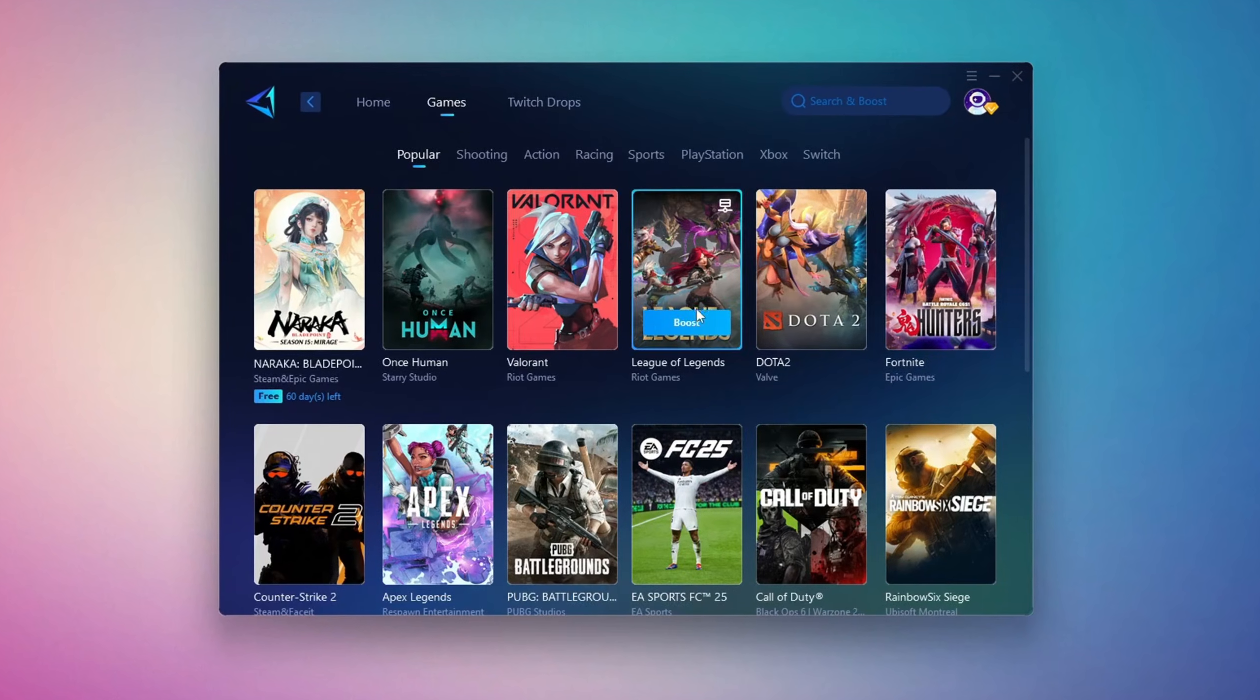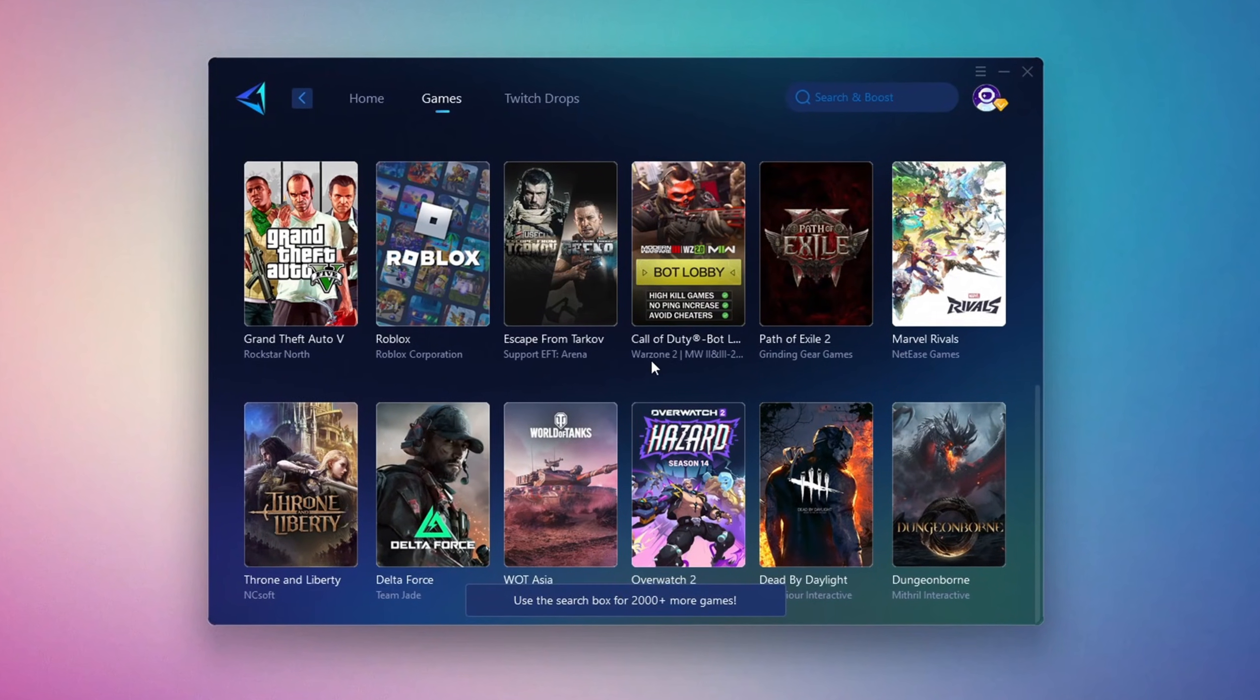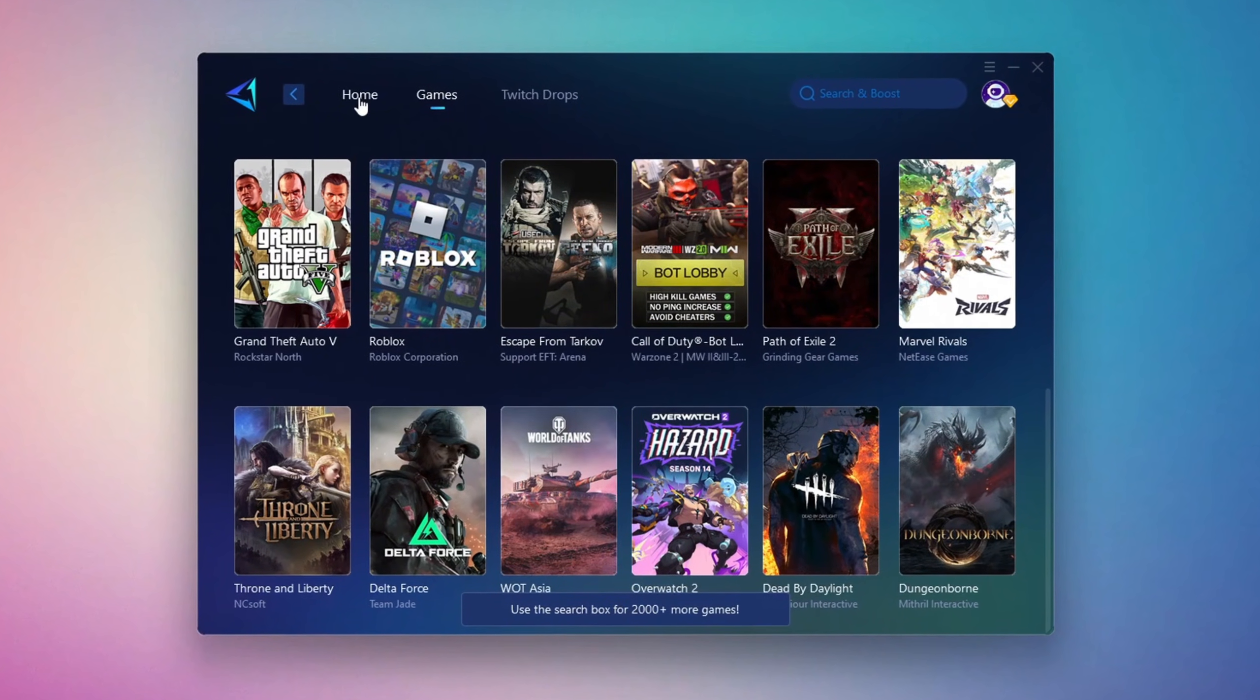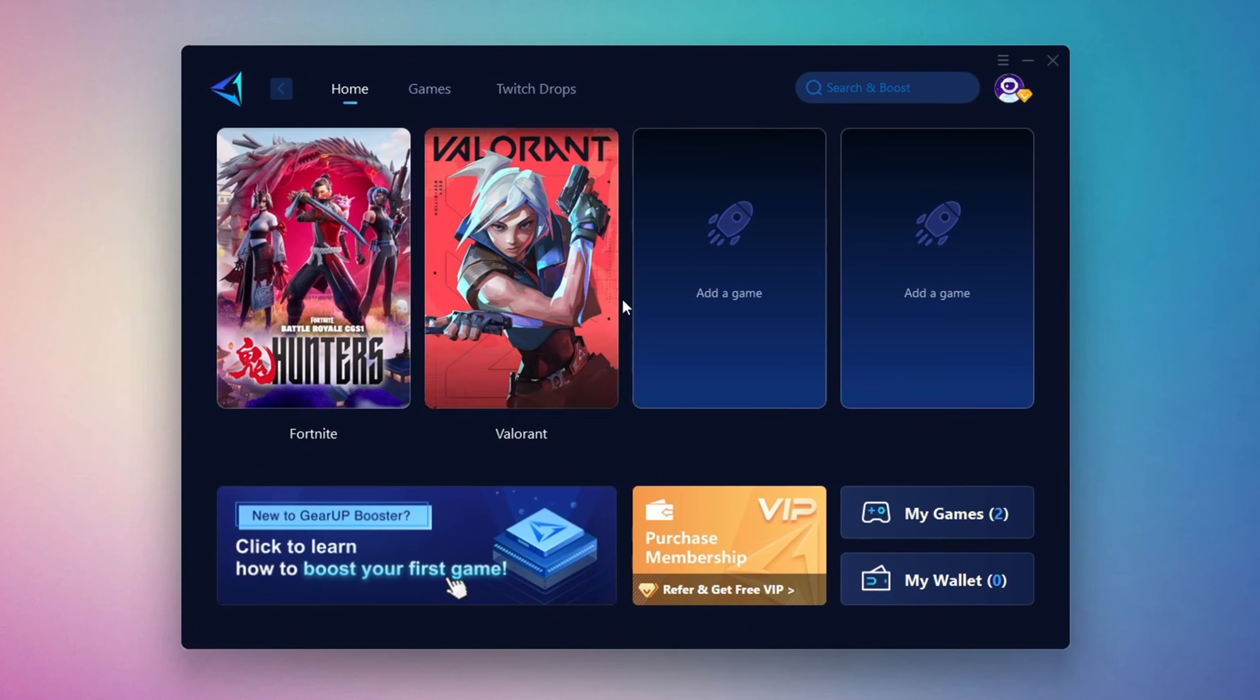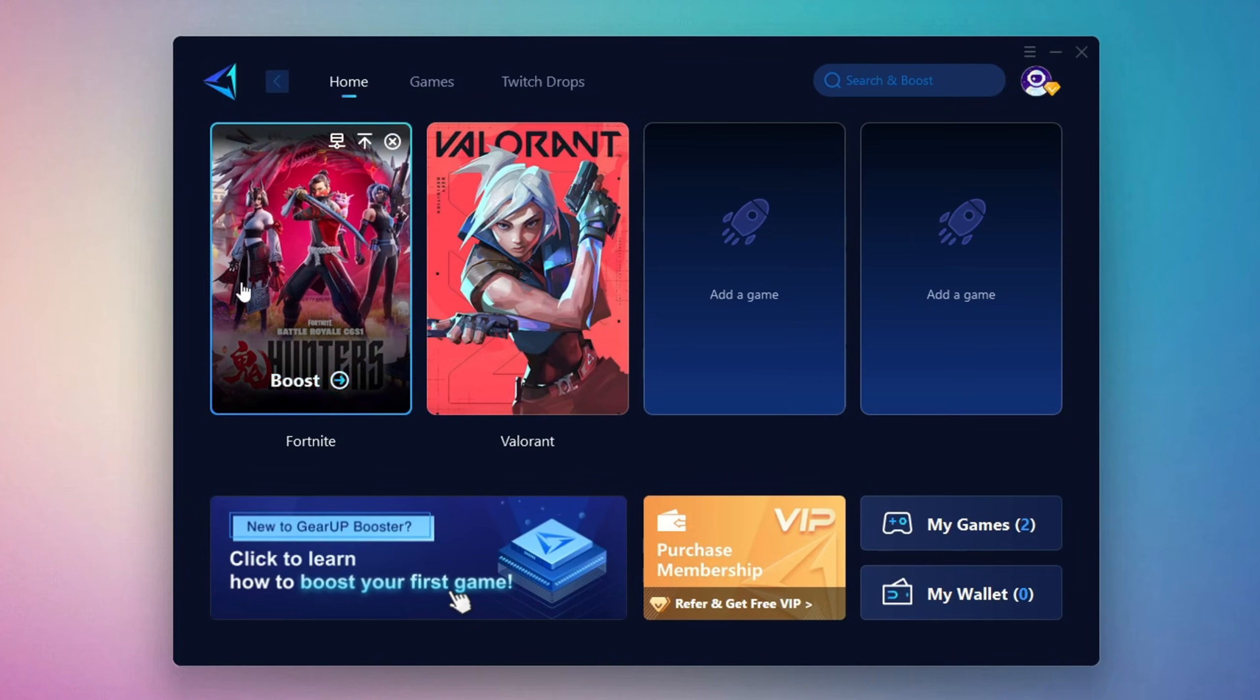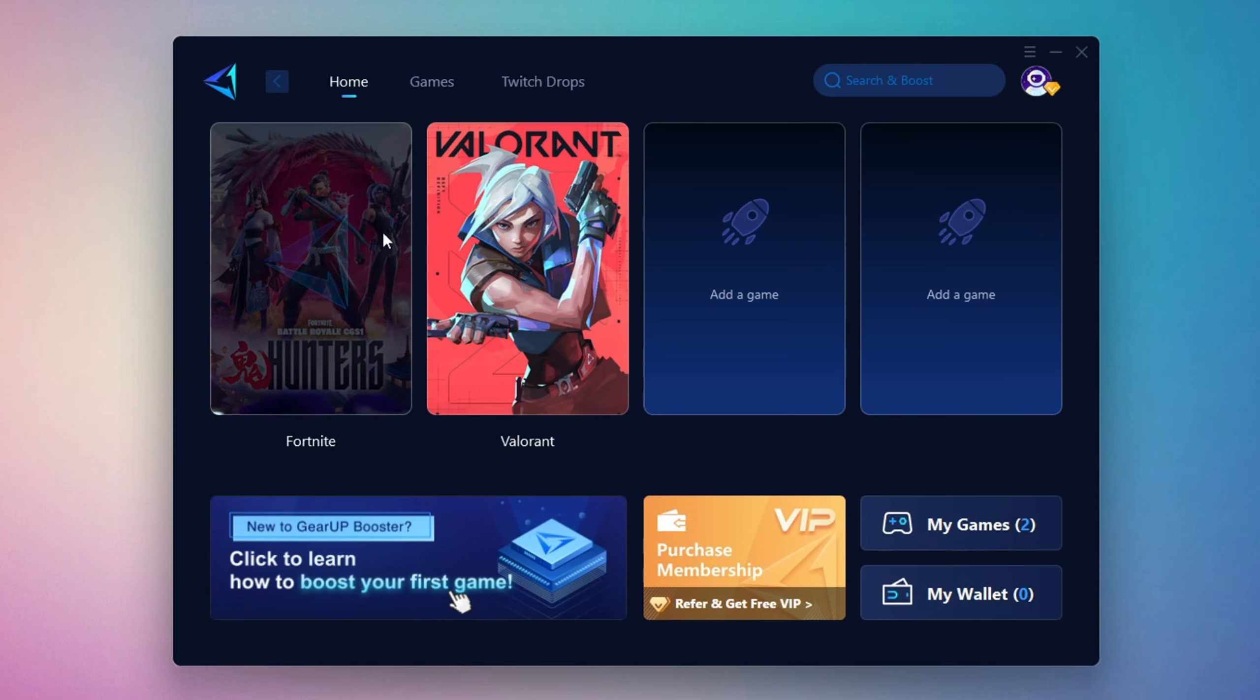If you switch to the Games tab, you can also browse thousands of supported titles for optimization. To optimize your network and FPS, go back to the Home tab and select the game you want to boost. For example, Fortnite. Click the Boost button and GearUp will begin optimizing your connection. It will also recommend the best server for you.